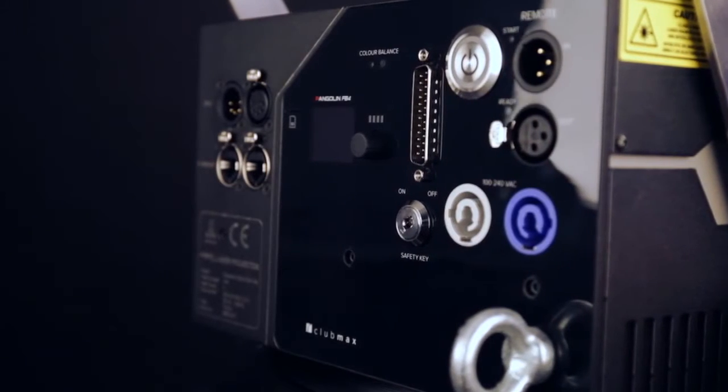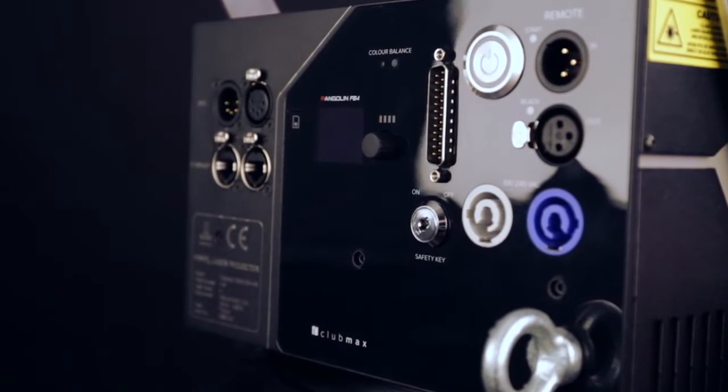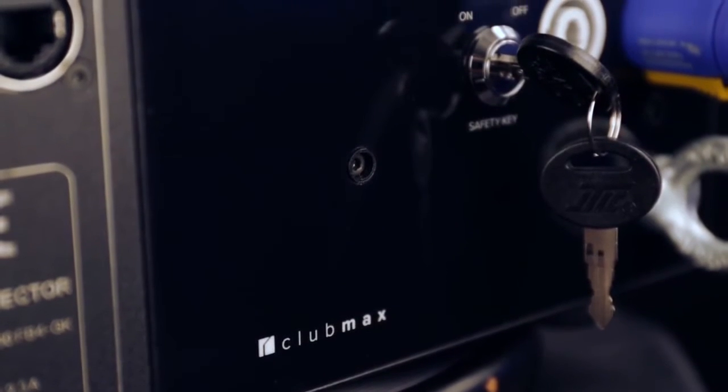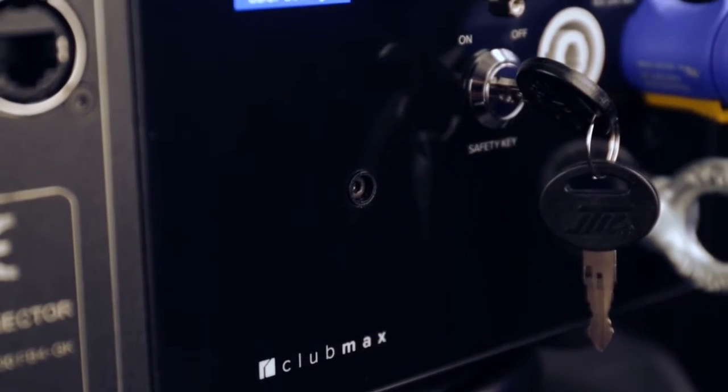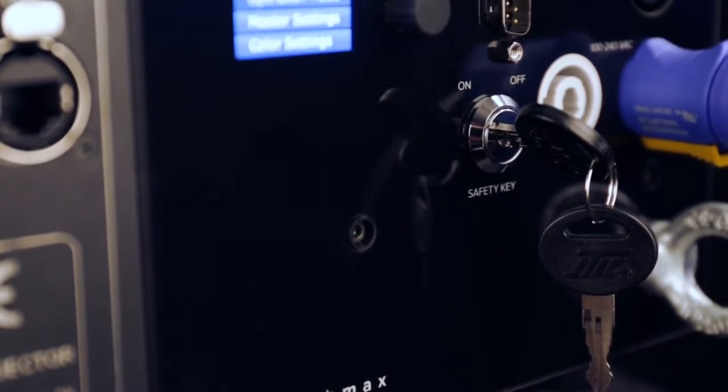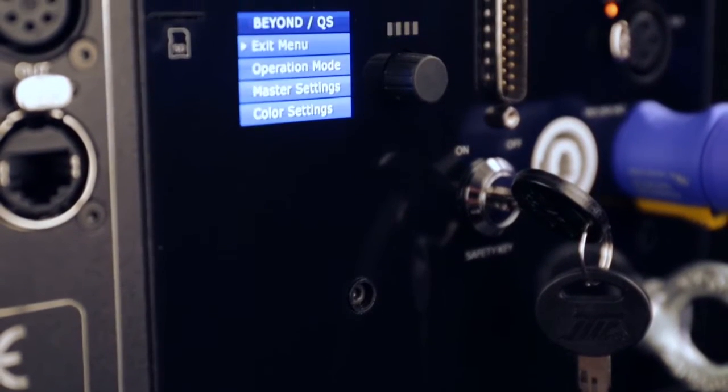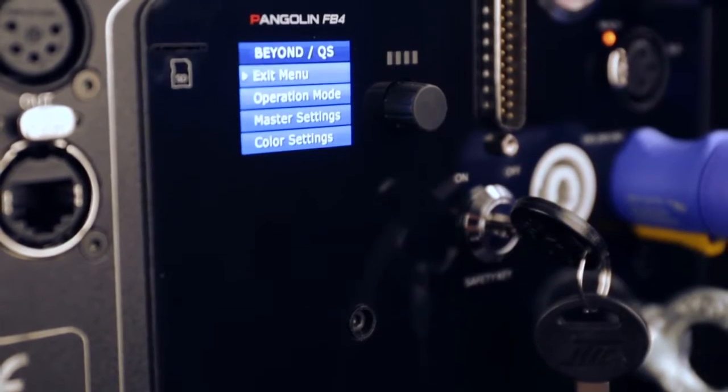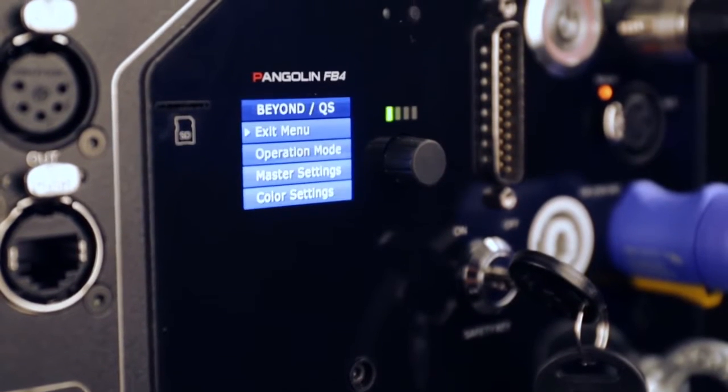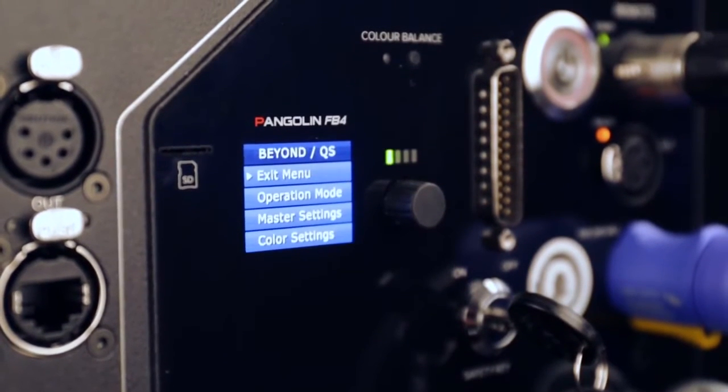KVANT CLUBMAX FB4 is our new generation full-color laser display system with integrated FB4 control interface that is designed for professional use. It's suitable for all indoor venues and events for up to 6,000 people.